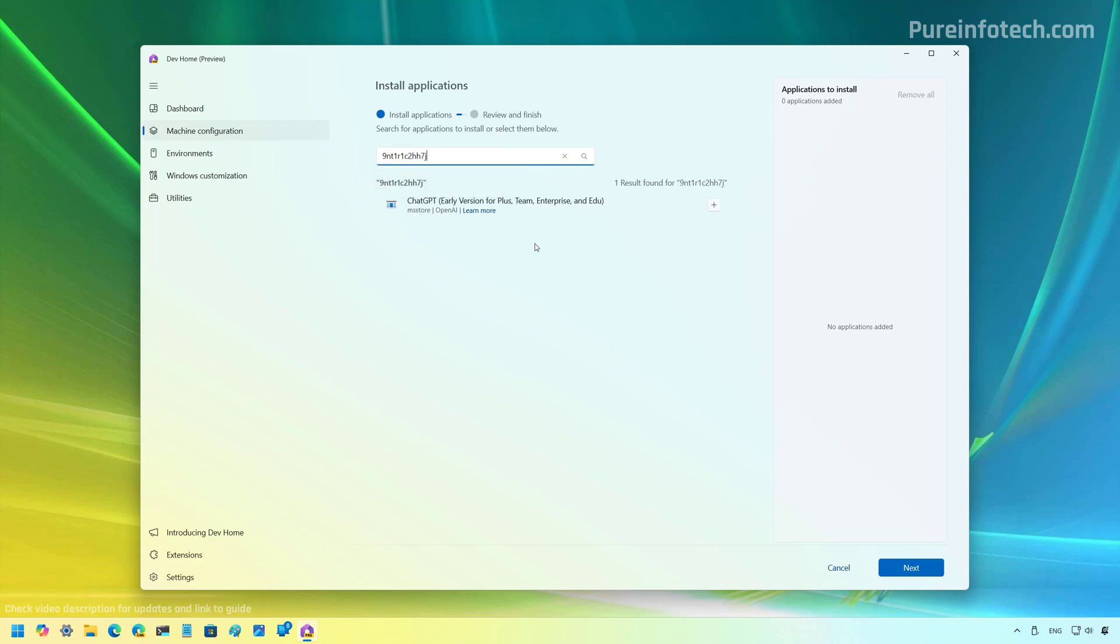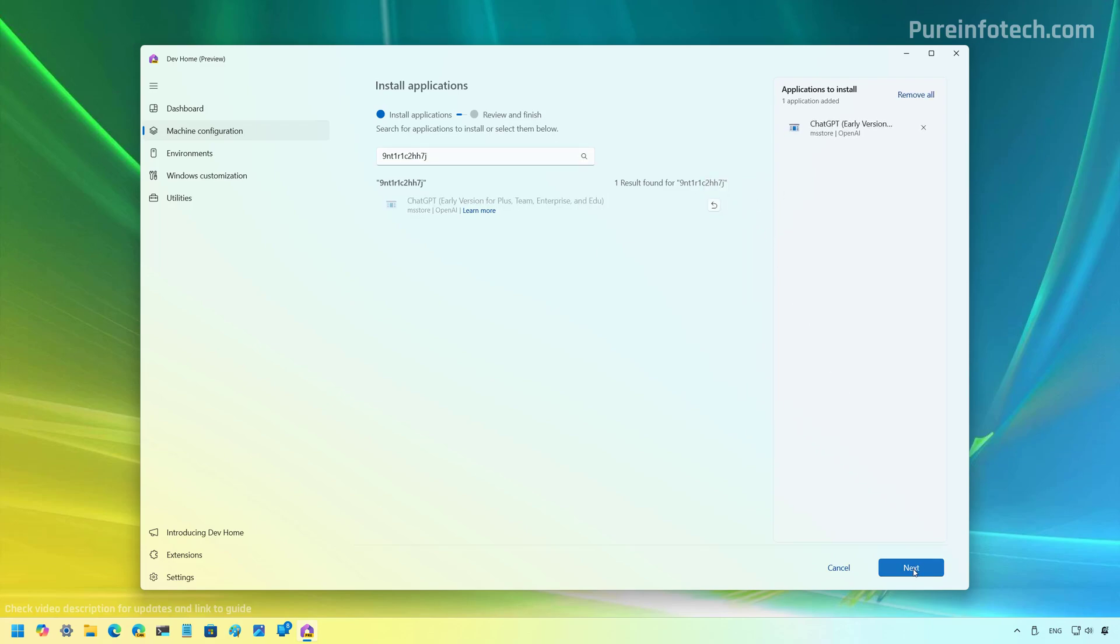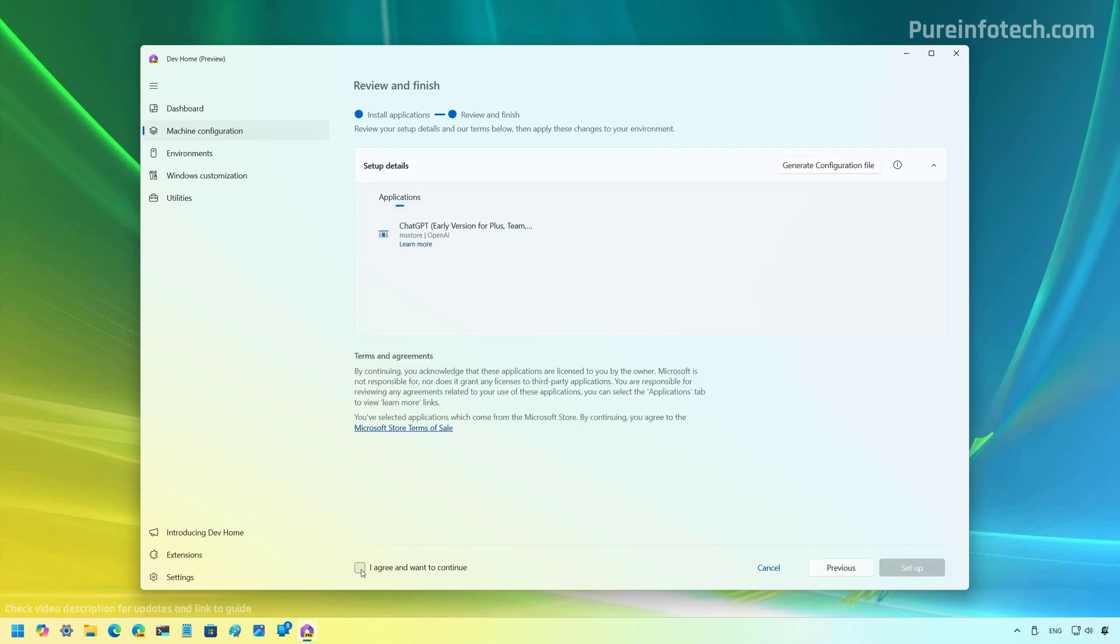And as you can see, it appears right here and make sure to understand that this is an early version and it's only available for Plus, Team, Enterprise and Education Editions. From here, just click the Plus button to add it to the list. Then click the Next button. Check this option and then click the Setup button to install ChatGPT on Windows 11 or Windows 10.